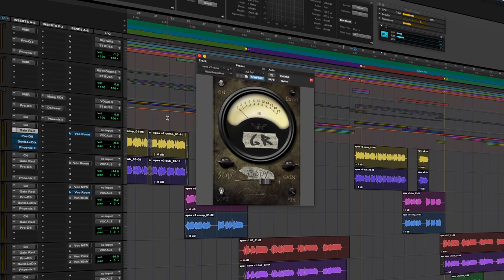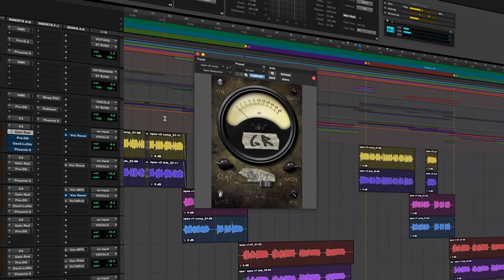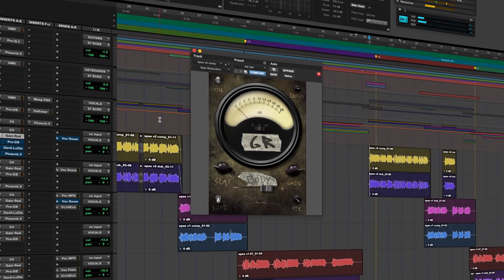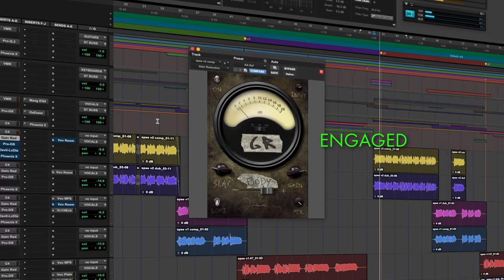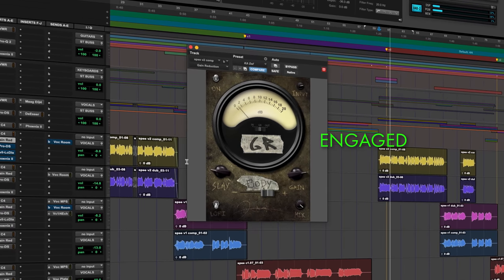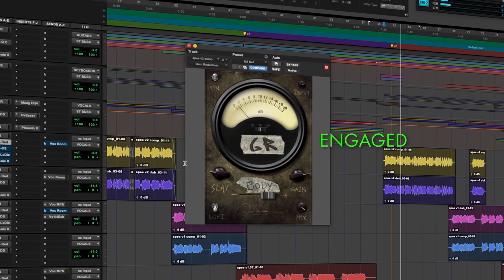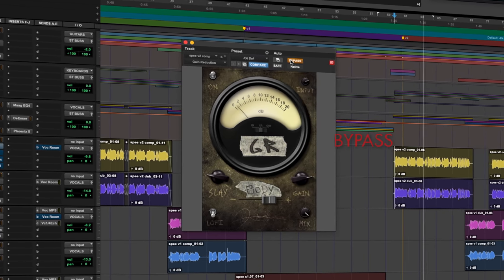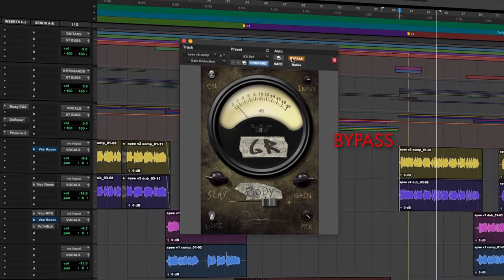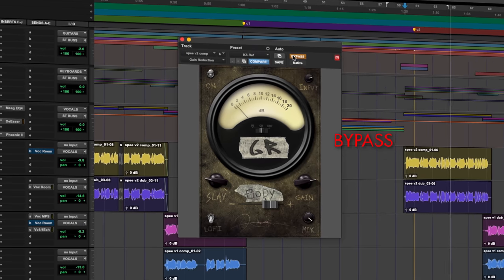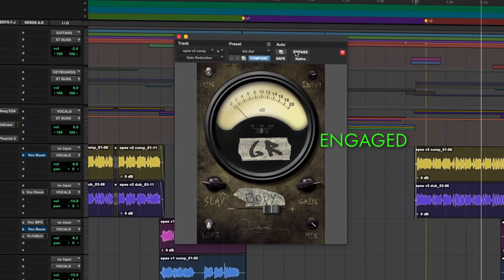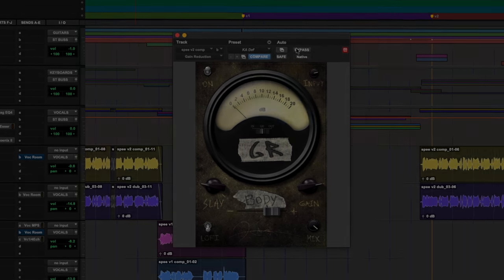Moving on to gain reduction, my favorite vocal compressor. It just brings it right up to your forehead in terms of presence.